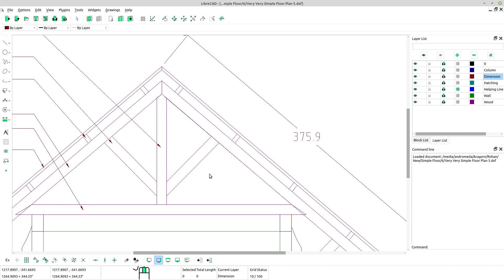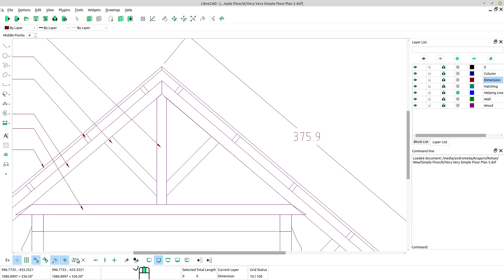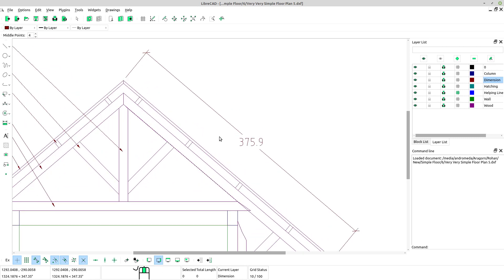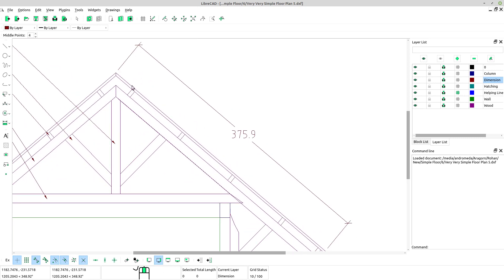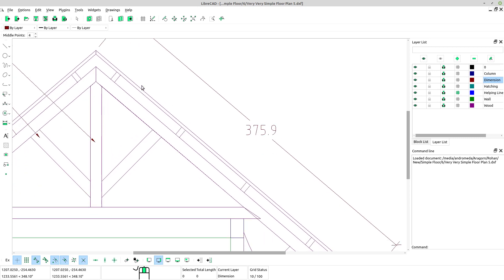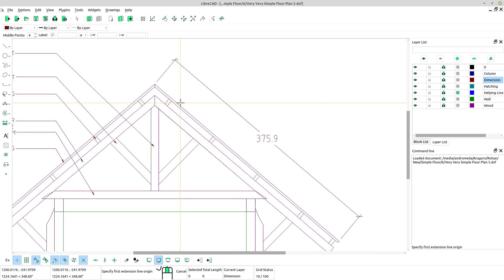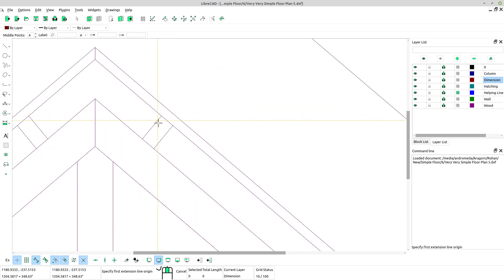Next we activate free snap, snap on endpoints, snap center, snap middle and snap intersection. We will draw a dimension for this roof structure.